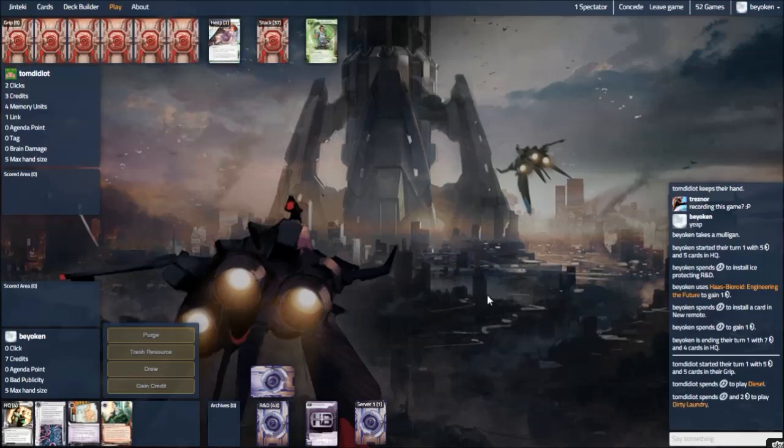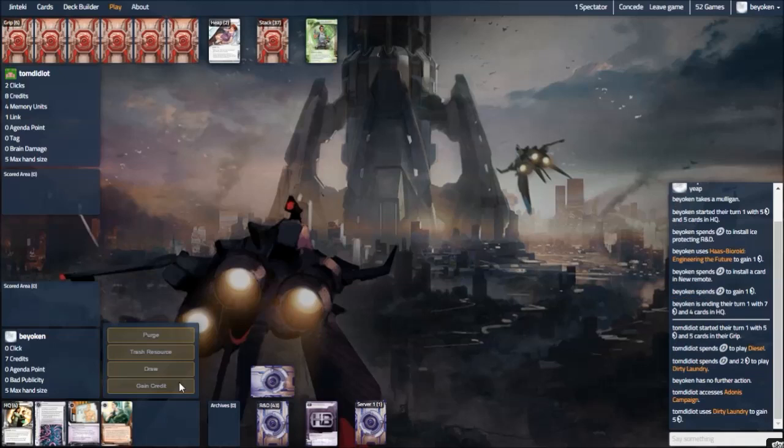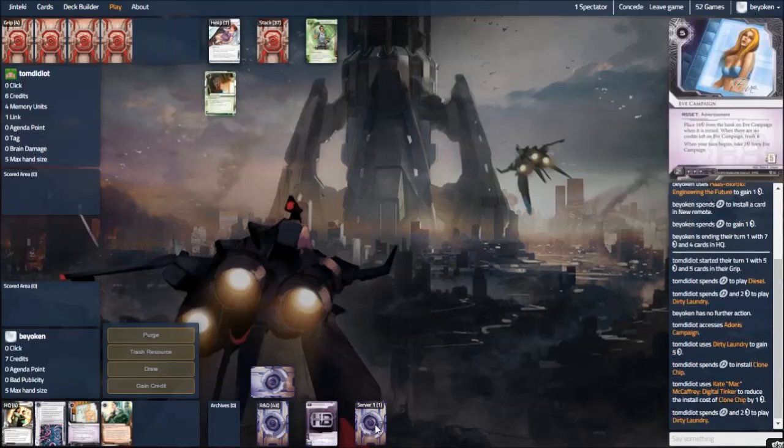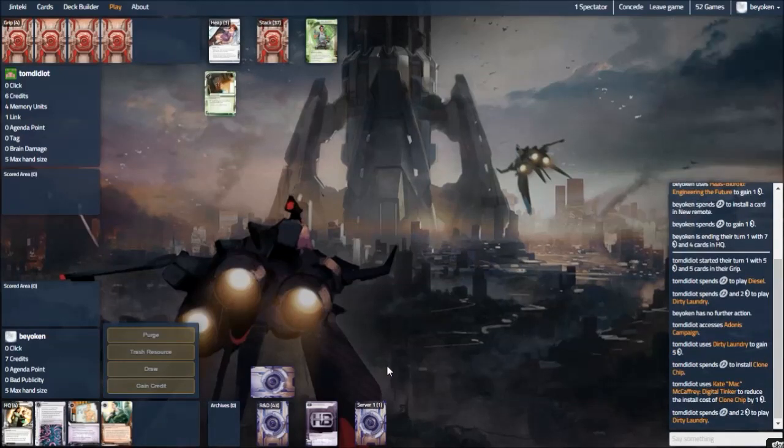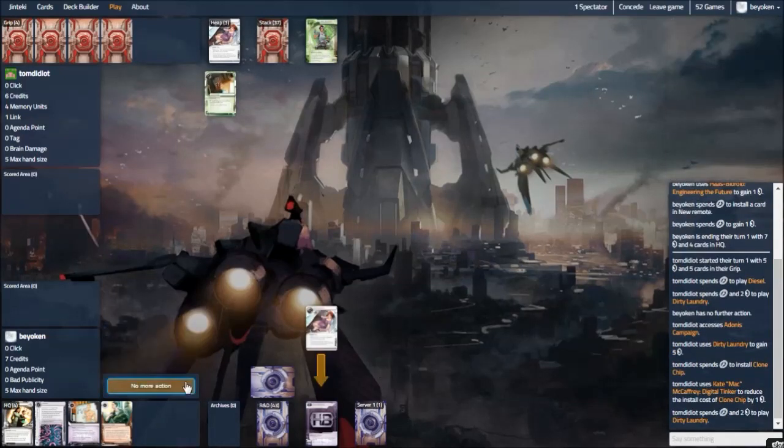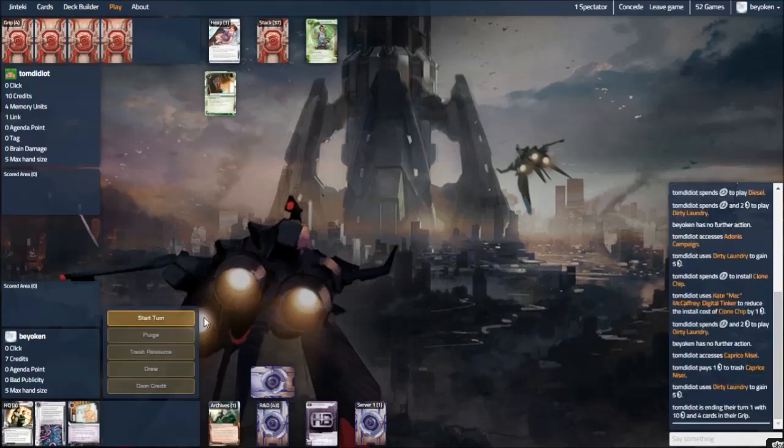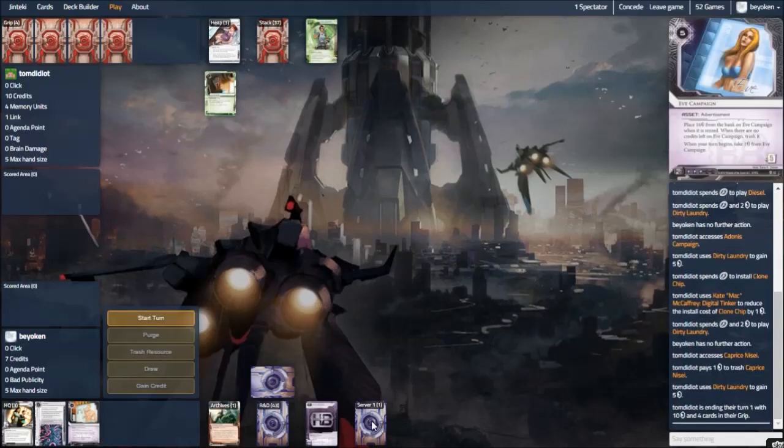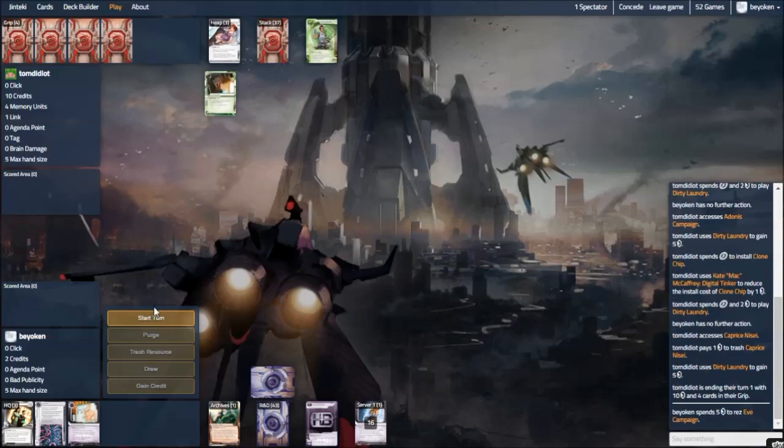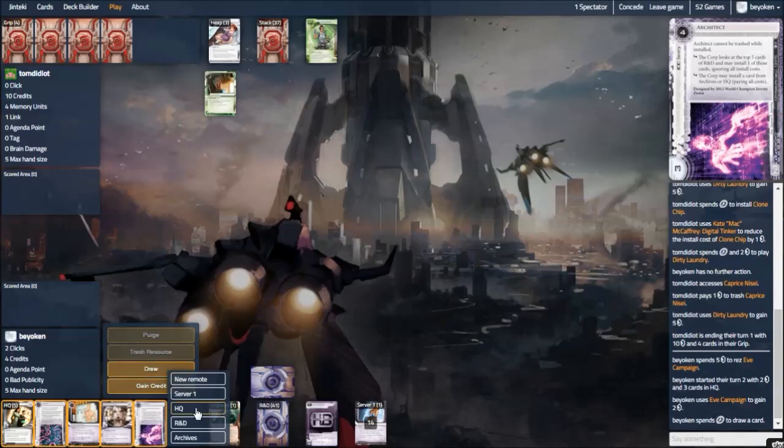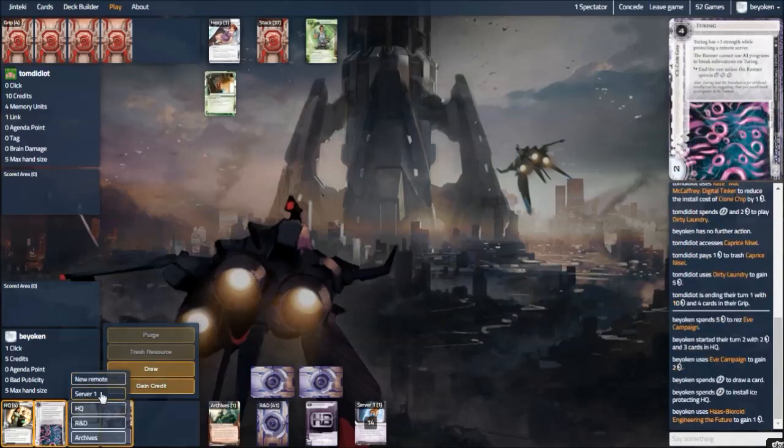I did not install the Turing because I'm using EVE. It is very unlikely that my opponent will run, let alone trash, the EVE campaign. So I can afford to not install the Turing, wait for next turn. More importantly, I get to click for a credit and install the Assassin on R&D, which is very important. This means I can actually rez the Assassin if he decides to do anything funny. Had he ran R&D instead of HQ there, I would not have rezzed the Assassin because I did not want to go all the way to 0 credits. I wanted to rez the EVE.